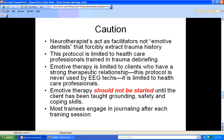There are several cautions when using the dual bipolar montage for PTSD. Neurotherapists are acting as facilitators, not emotive dentists that forcibly extract trauma history. The protocol is limited to healthcare professionals trained in trauma debriefing. Emotive therapy is limited to clients who have a strong therapeutic relationship. It is not used by EEG techs — it is always limited to healthcare professionals. Finally, emotive therapy should never be started until the client is ready because they have been taught grounding, safety, and coping skills. Most trainees will also be encouraged to do journaling after each training session.